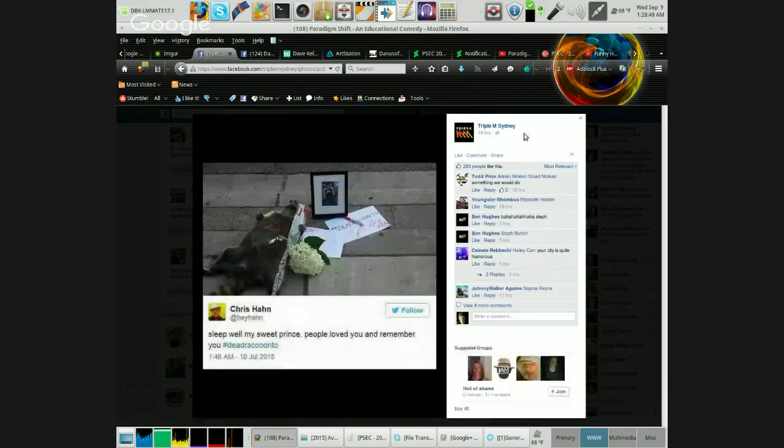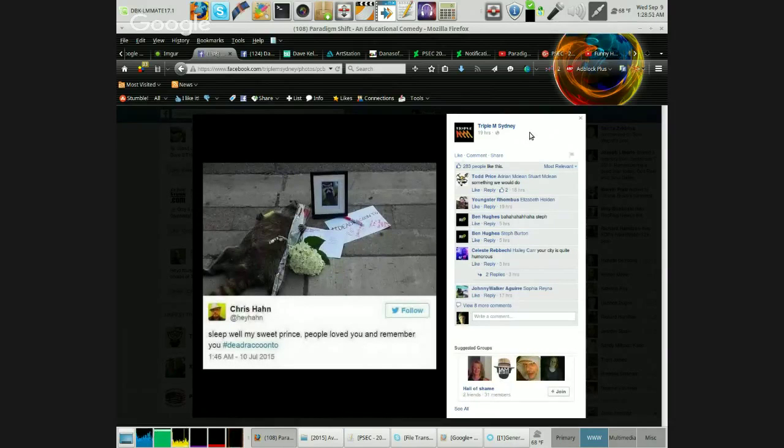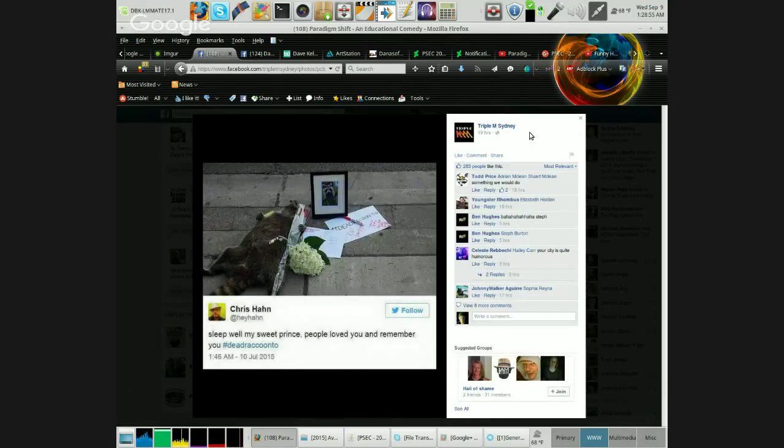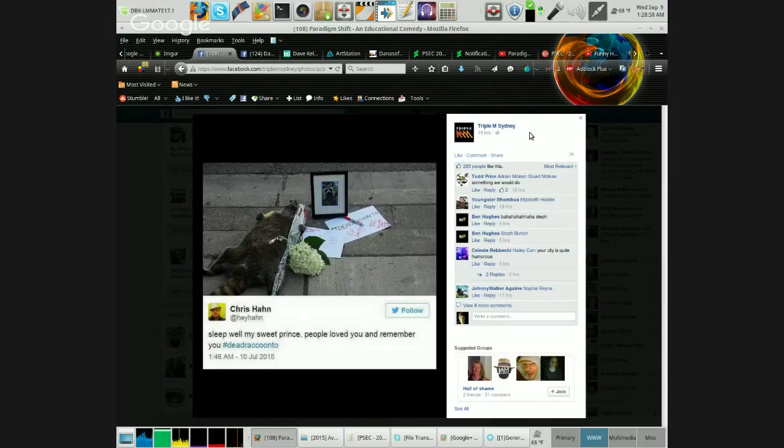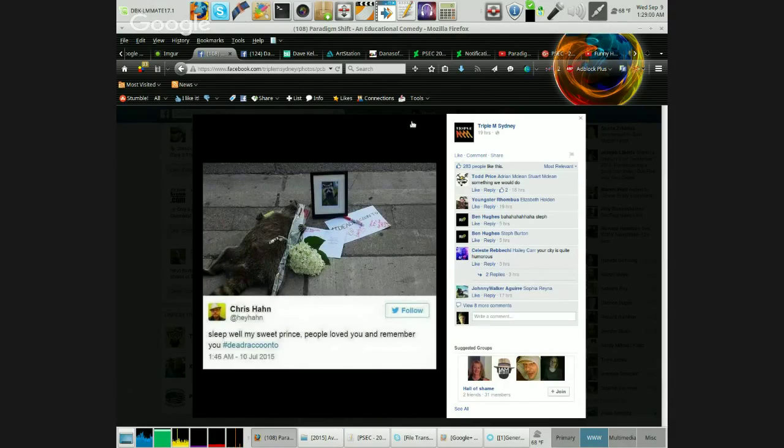Don't quite know what to say about this sidewalk discovery except that it really brought people together. Sleep well my sweet prince, people love you and remember you. Pound sign dead raccoon T.O. So now someone added another flower and the amount of stuff that's there is starting to go up.